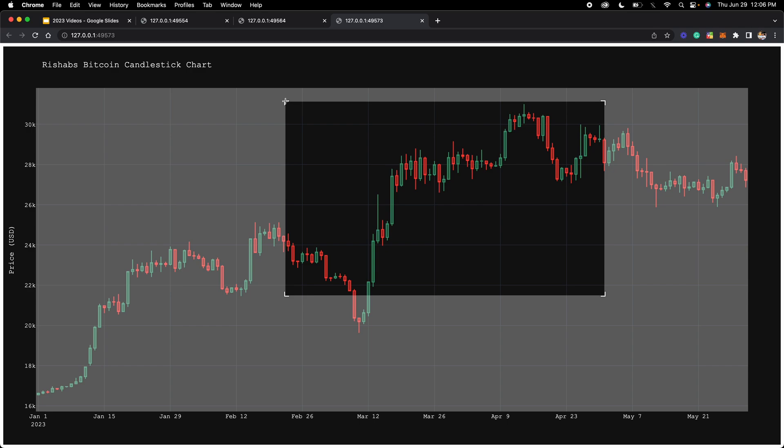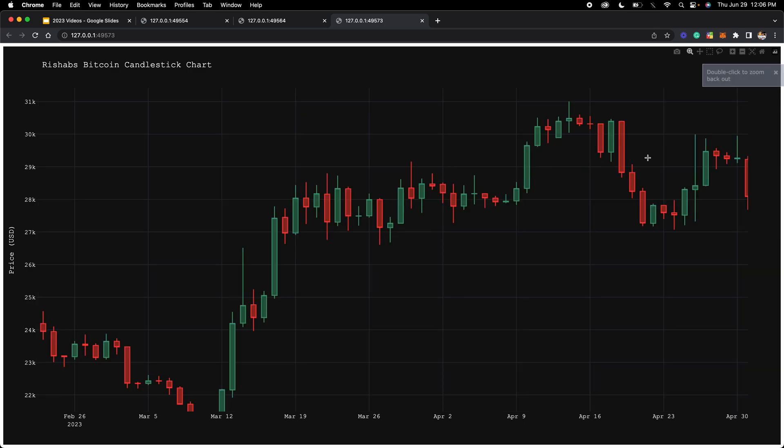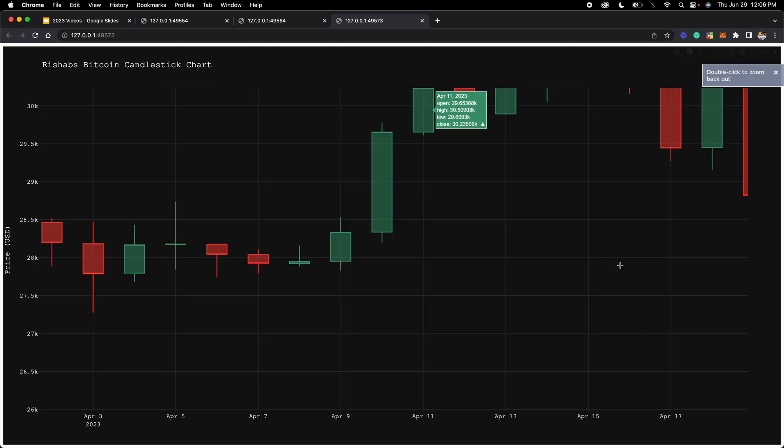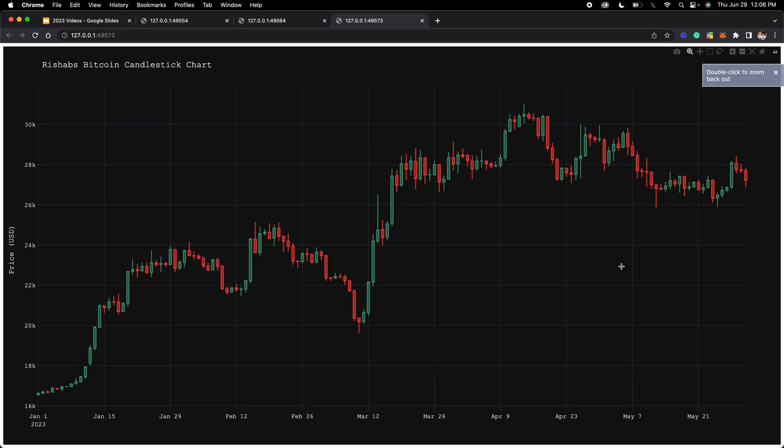Let's run it again, and there we go. Now you can see all the text because it's white in color. All the other functionalities are still the same. You can still zoom in, double click to zoom back out, all of that stuff. There's a bunch of customizations you can do to make your candlestick chart look as good as it can.